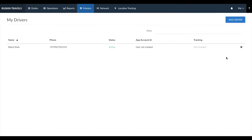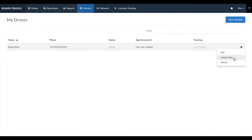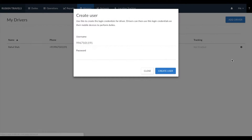You can create logins for each of your drivers from this section as well. Once you've added a driver, there'll be an option to create user. Click on create user — the phone number would be the username, and you can set whatever password you like that the driver will use while logging in from the mobile application.